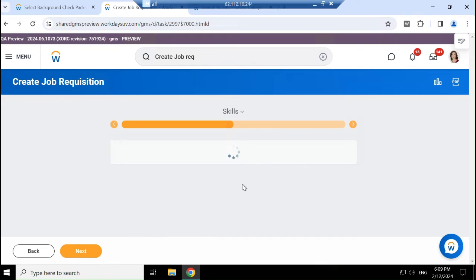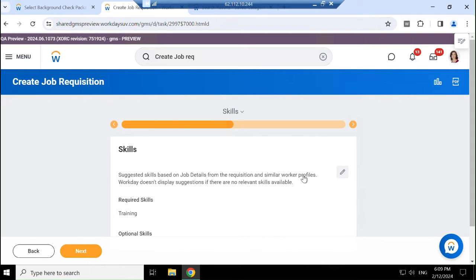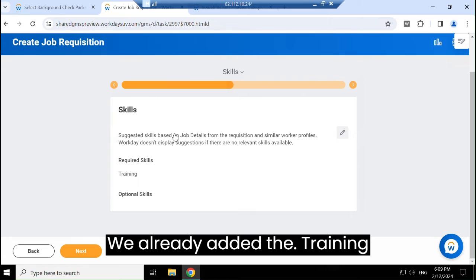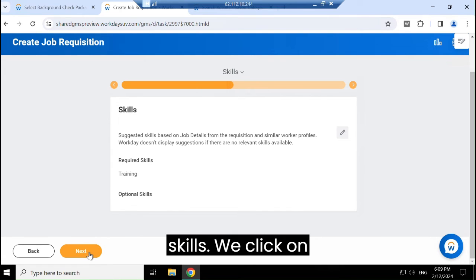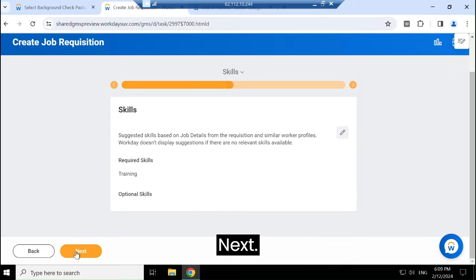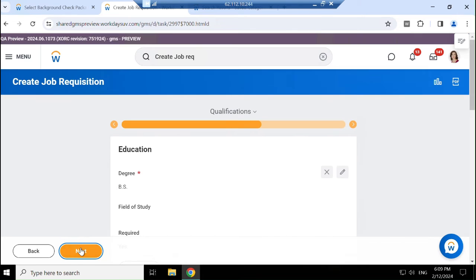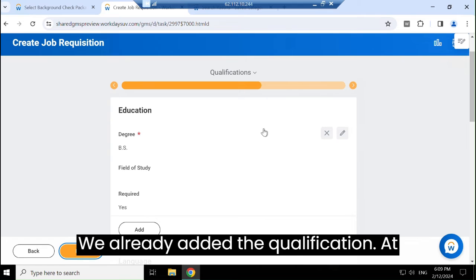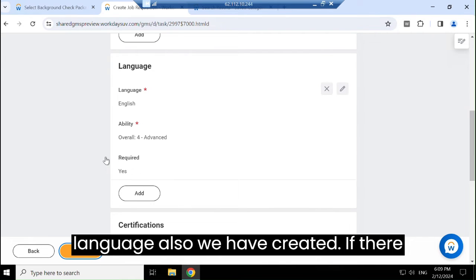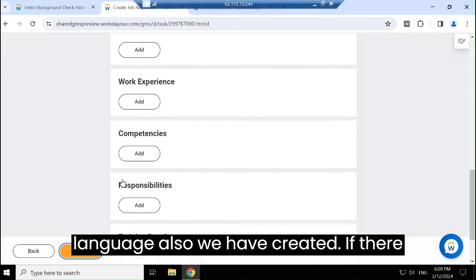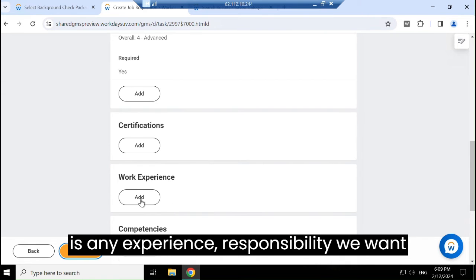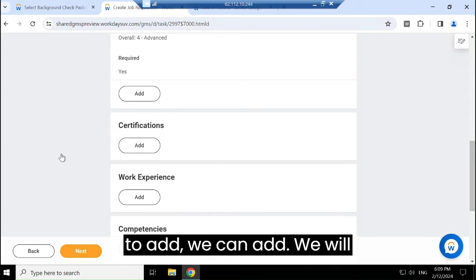We have to add skills here. We already added the training skills. We already added the qualifications at the time we created the position. Language has also been added. If there is any experience requirement, we can add it. Then we click OK.